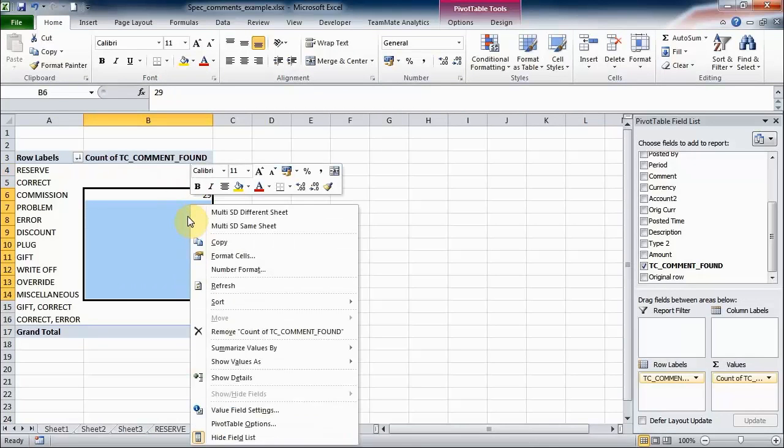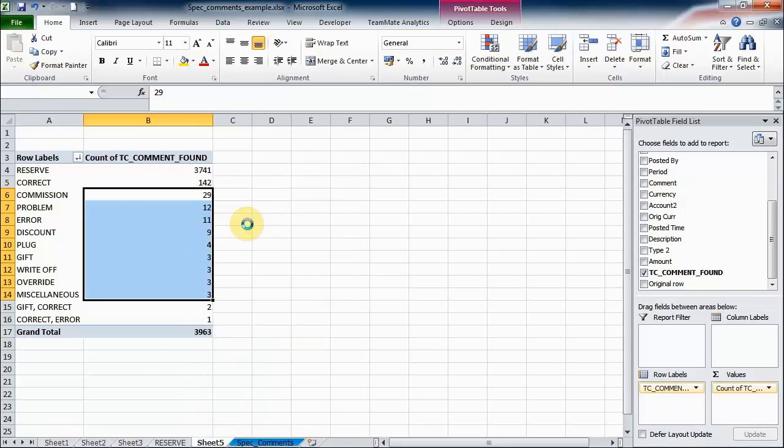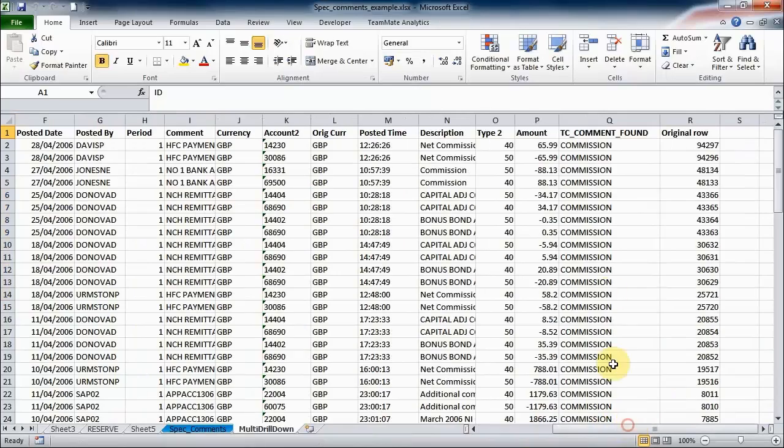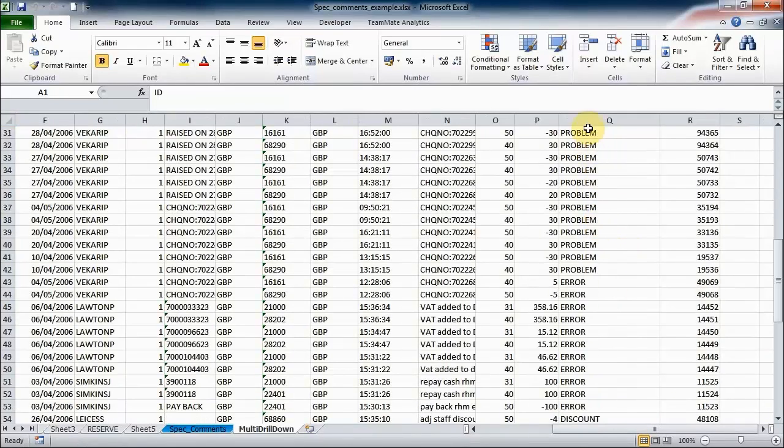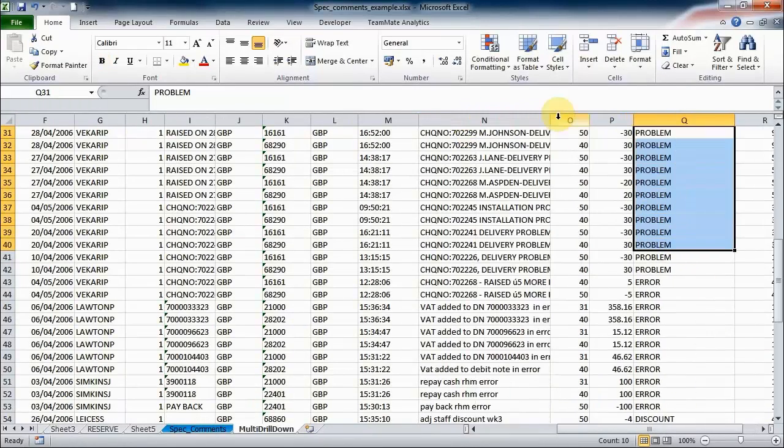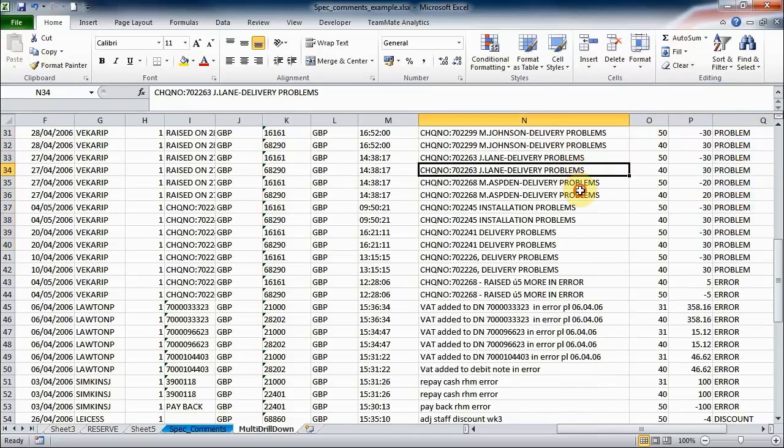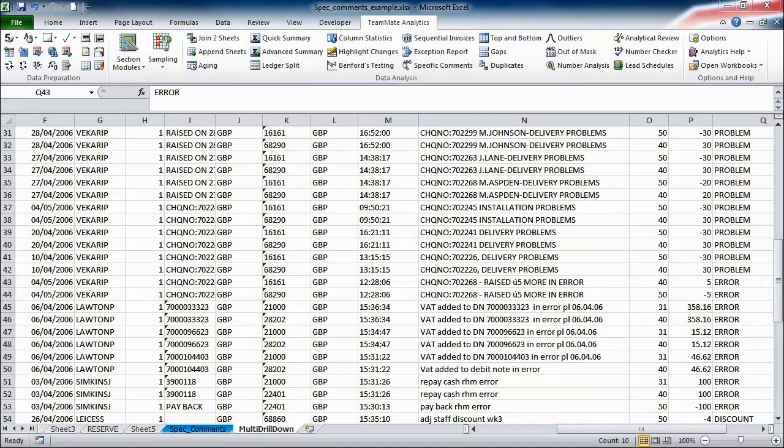We can also select a number of items on the pivot table. Right-click menu, TeamMate Analytics adds two options to show detail on two separate sheets for each of those cells, or onto the same sheet which is a drill down. We've got here we can see we've got all of those commission items, then those problem areas there. You can see these are the word problem in their error, and so we can investigate a bit further.